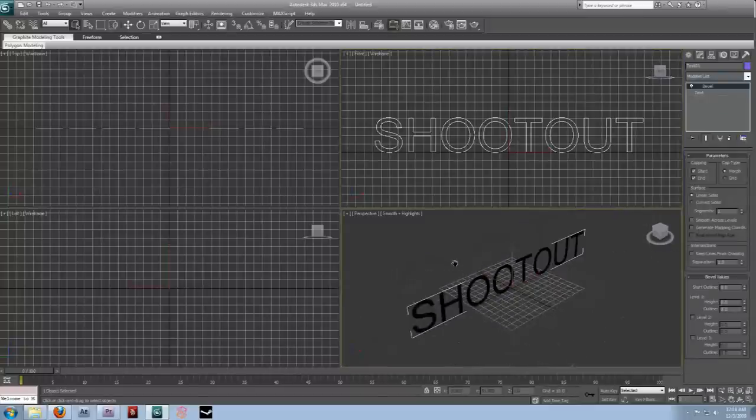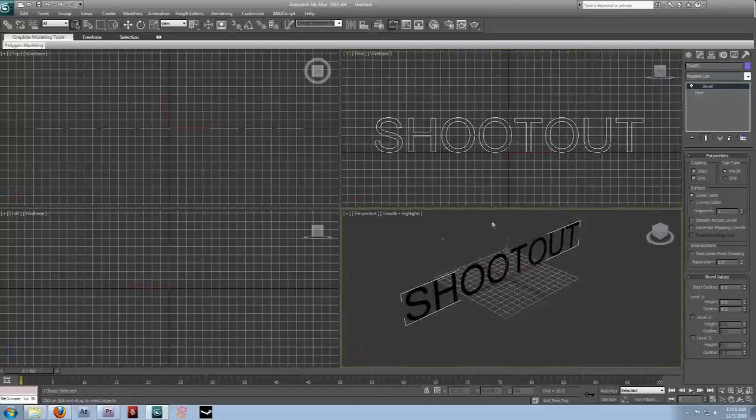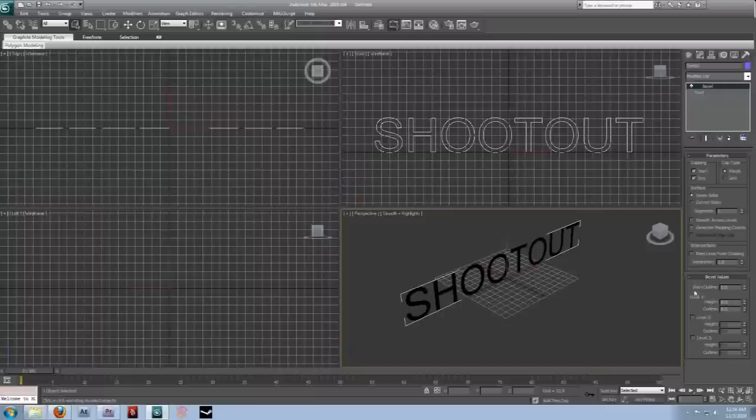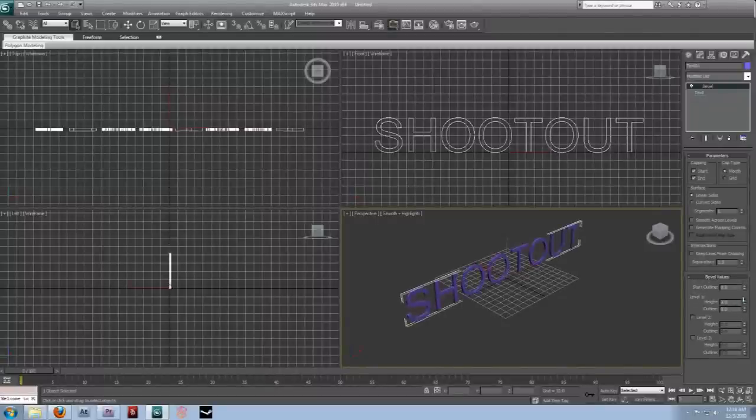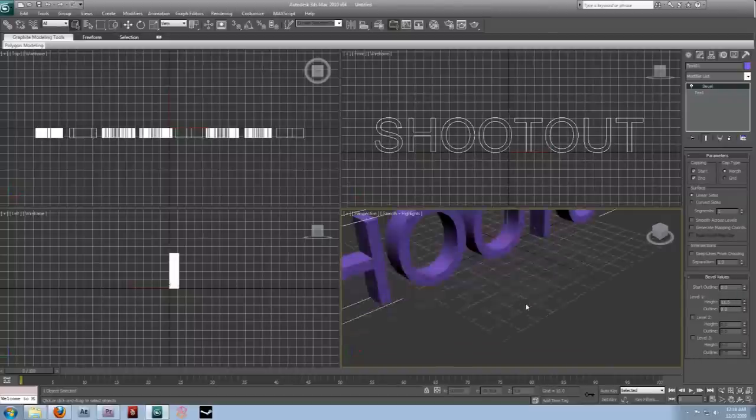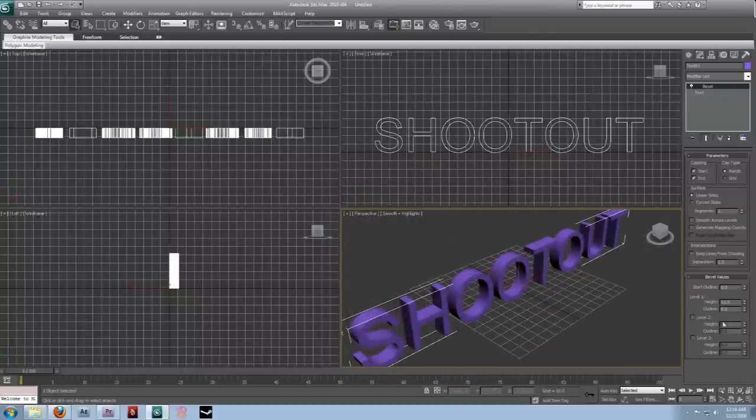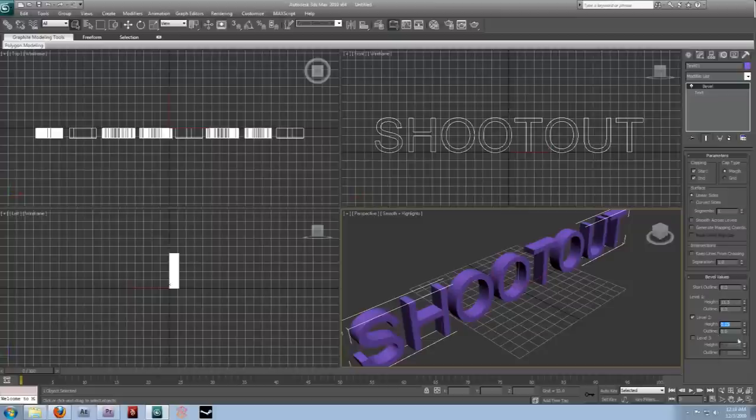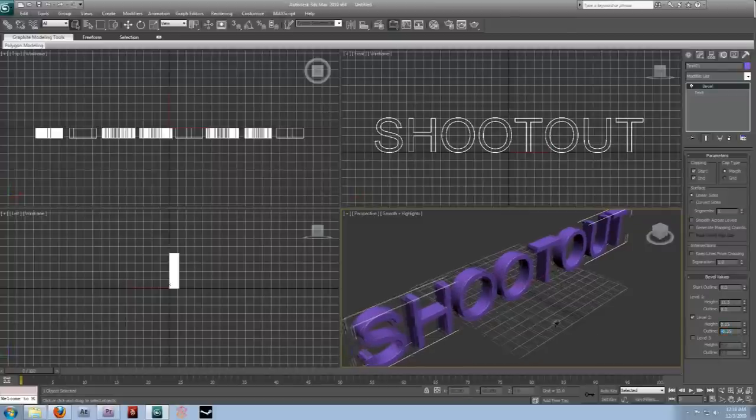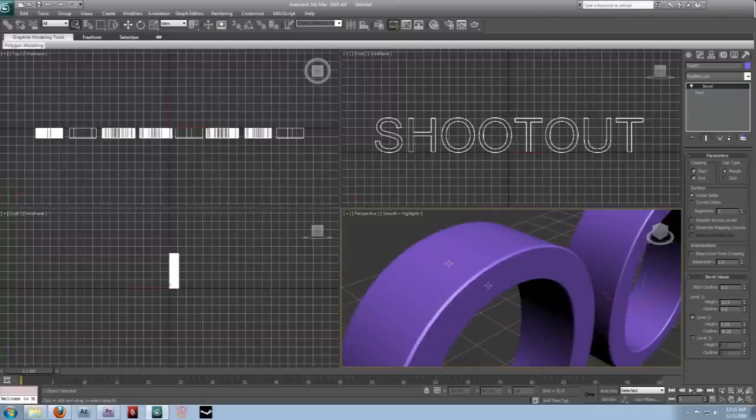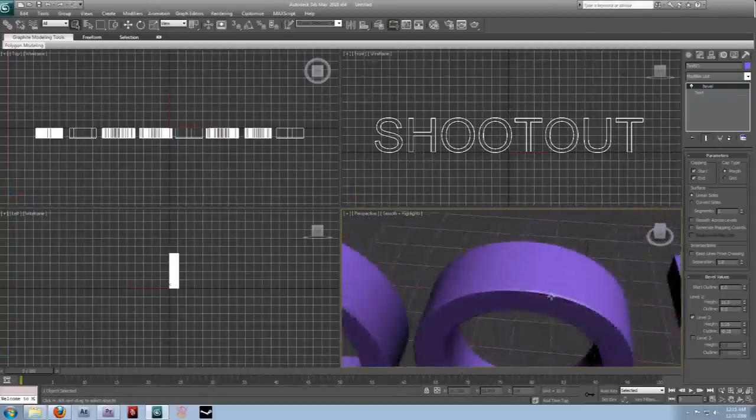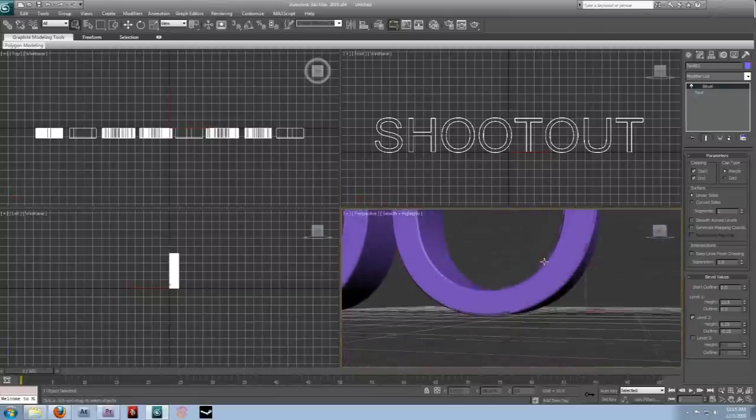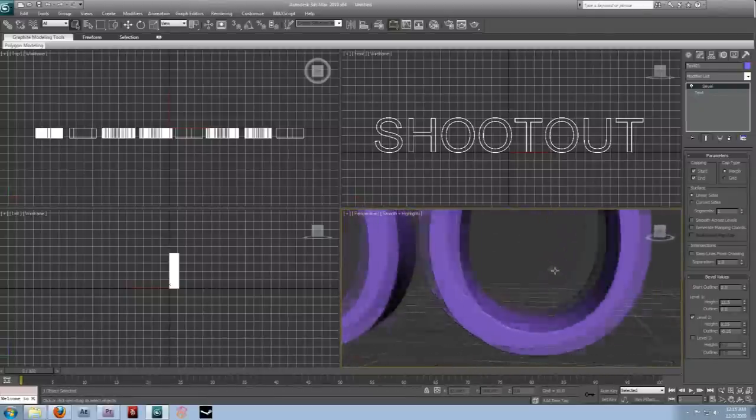And then, we can see we're starting to get some depth. And, if we go down to the level 1 option under bevel values, you can turn up the height to whatever looks good to you. And then, check level 2, set the height to something like .25, and the outline to negative .25. And that will give you some really nice edges here, which we will see in just a moment.